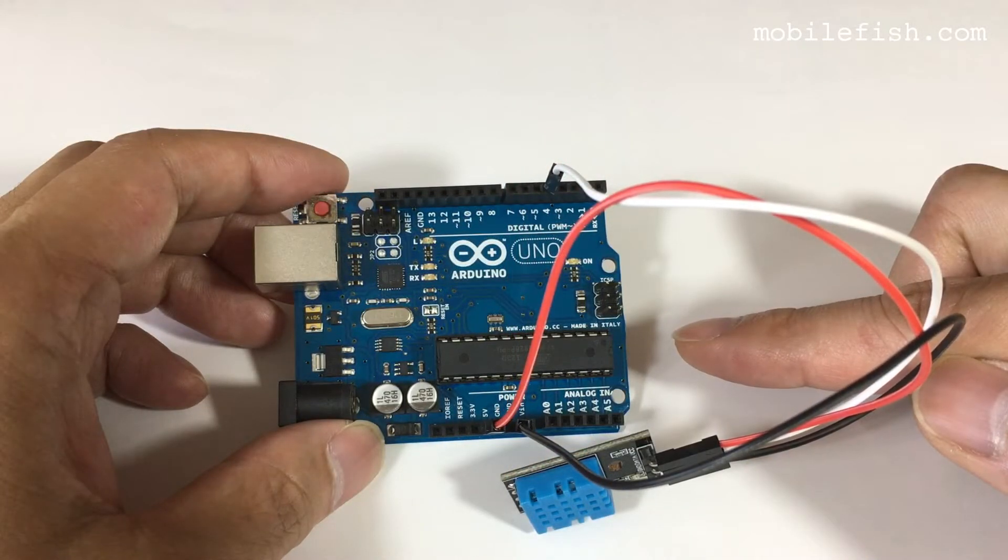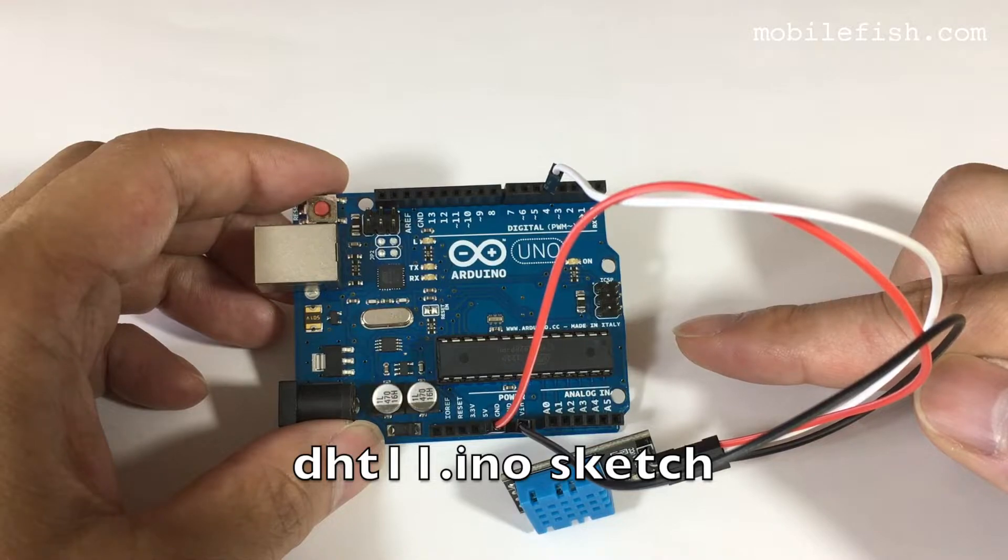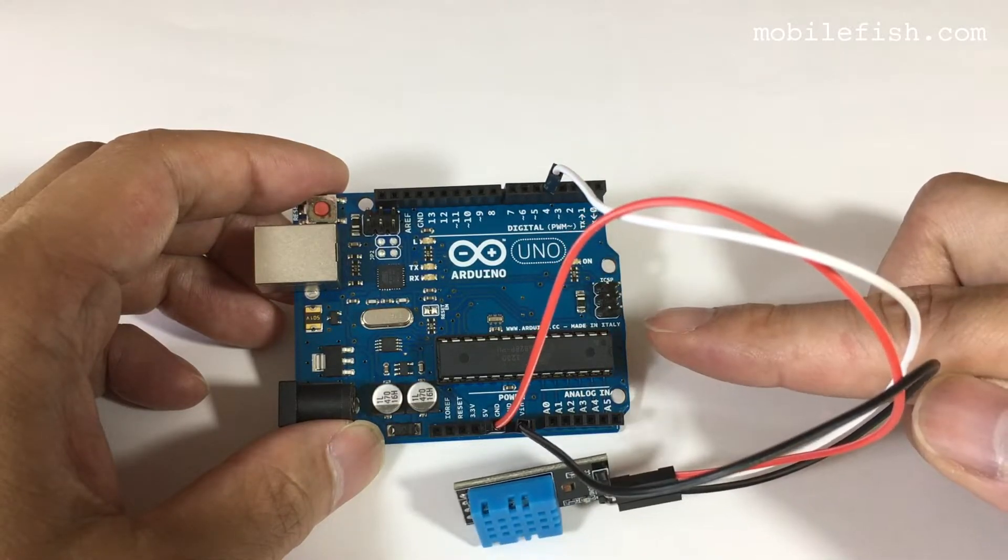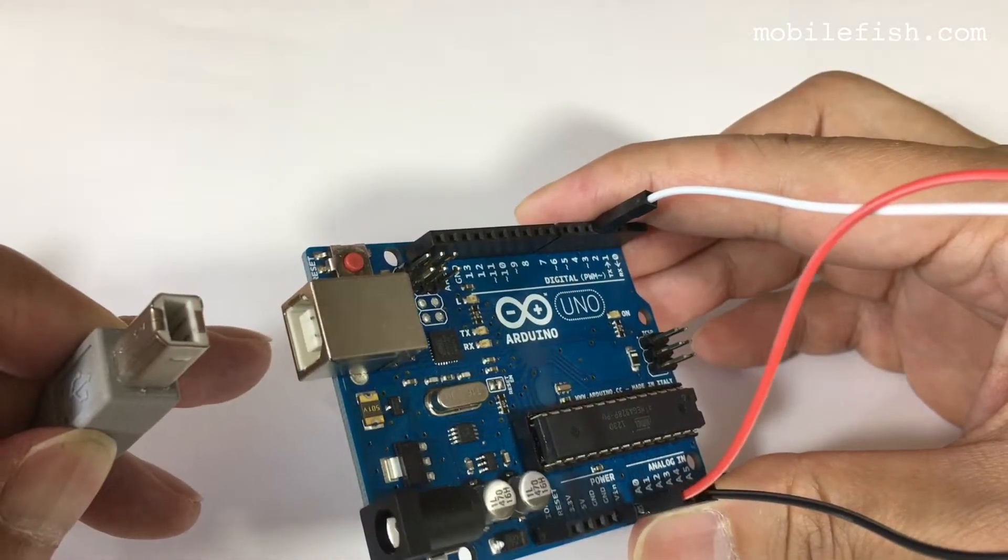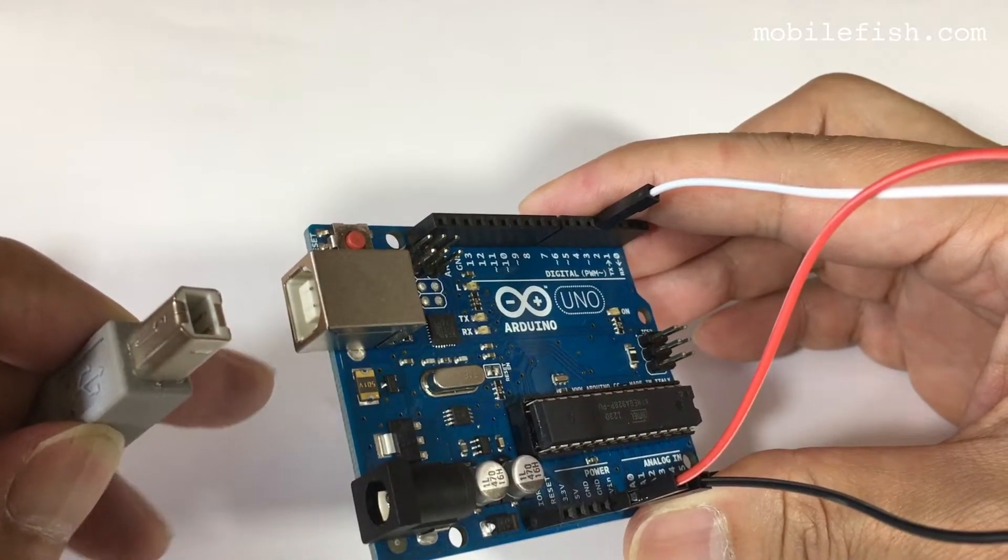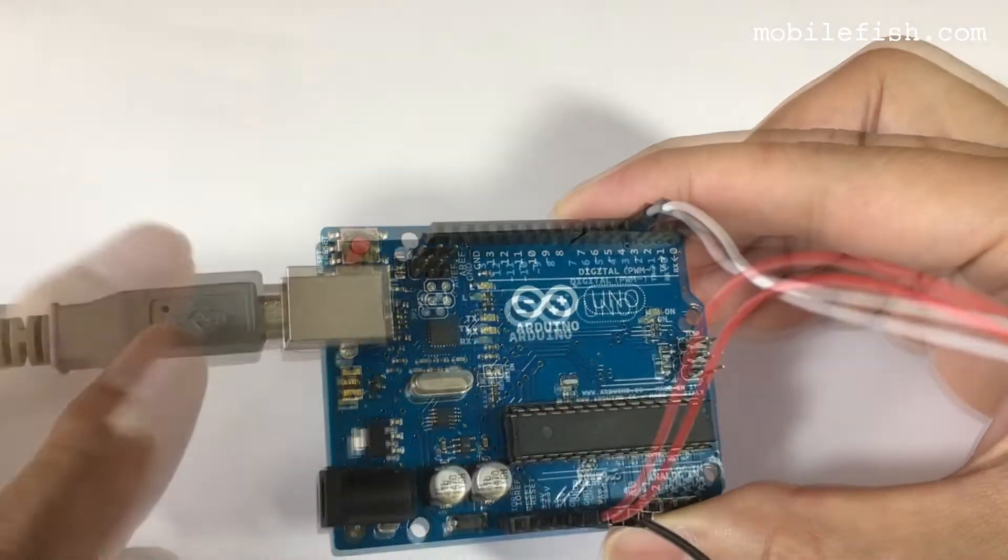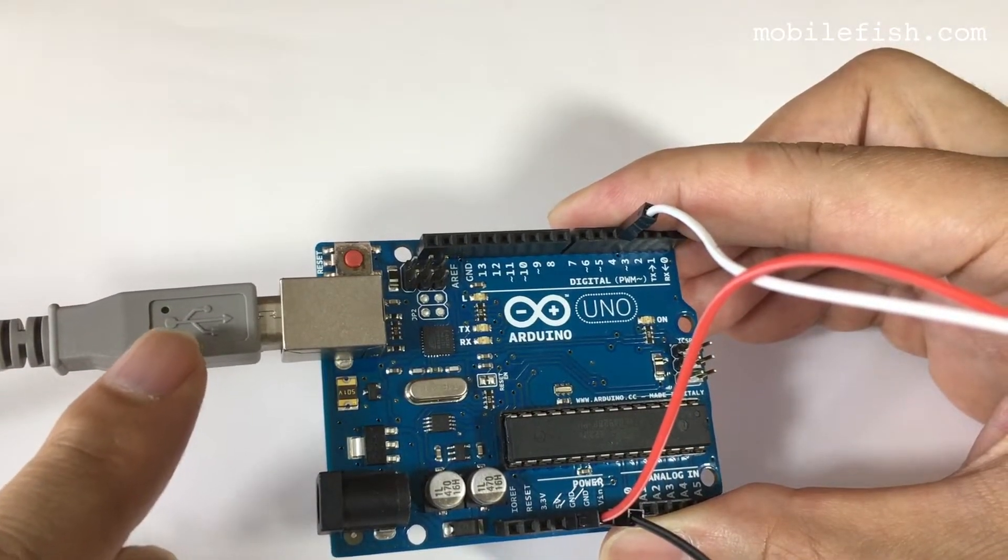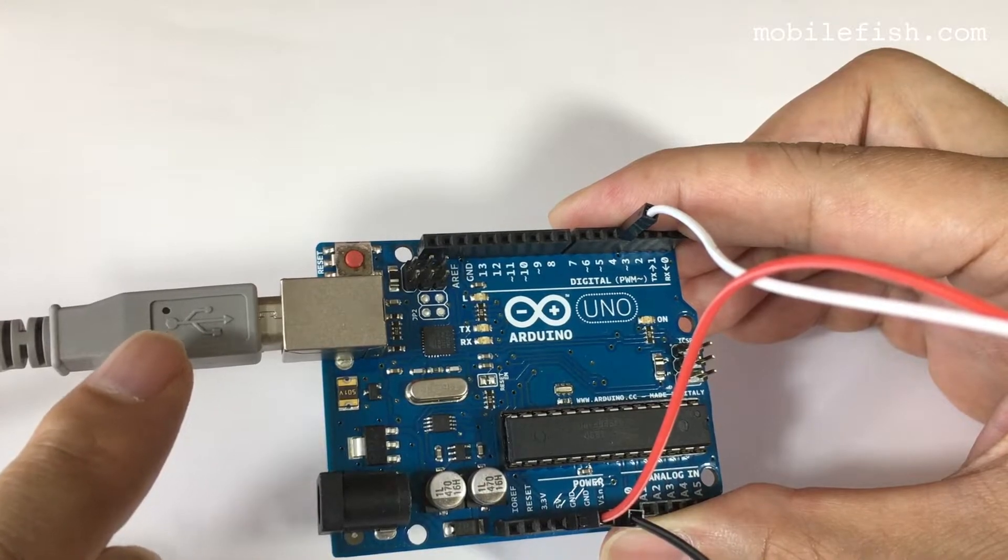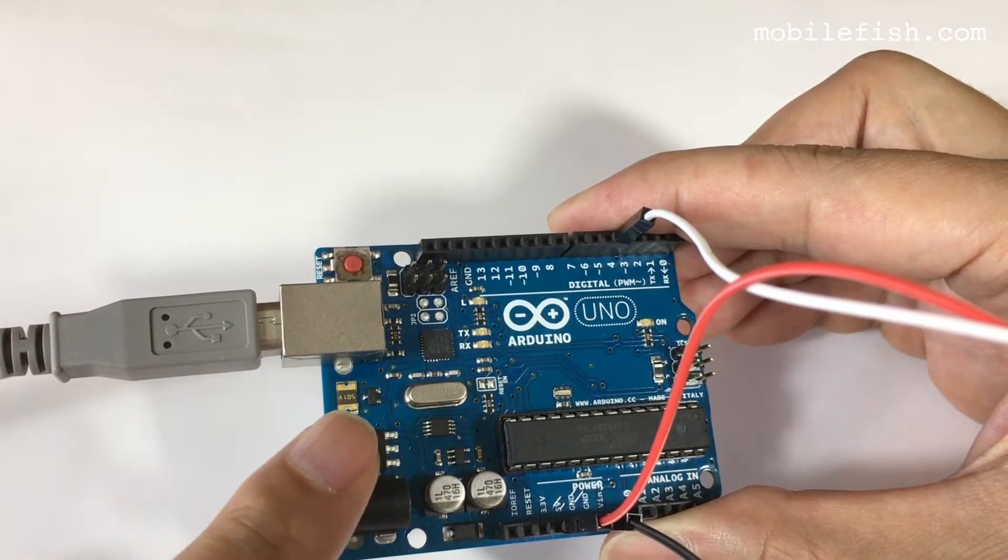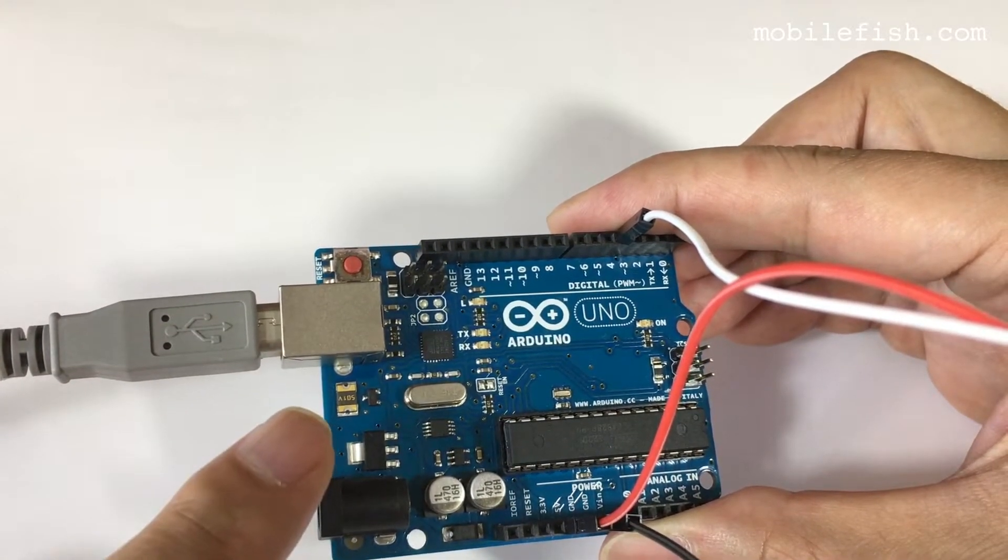The DHT.ino sketch is already uploaded to this Arduino UNO. The Arduino UNO is powered by this cable, but this cable is also used to transfer data from your computer to the Arduino UNO and vice versa.